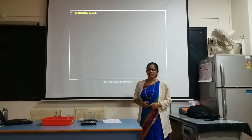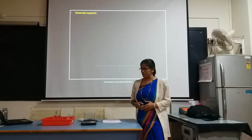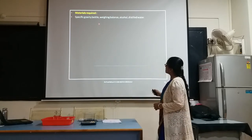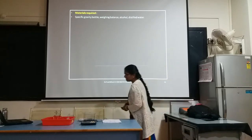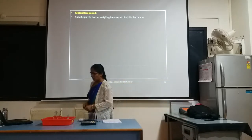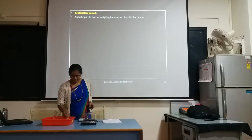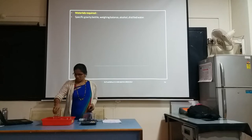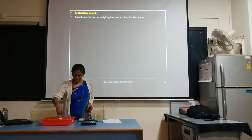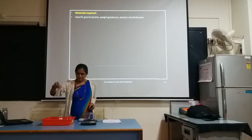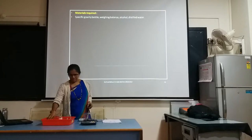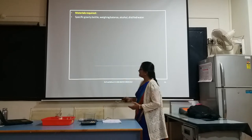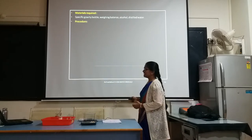Now let us go through the materials required for this experiment. First, we need a specific gravity bottle, a weighing balance, alcohol, and distilled water. I have kept them ready here — specific gravity bottle, alcohol sample, acetone to dry the specific gravity bottle, and blotting paper to wipe the outer wall of the specific gravity bottle.